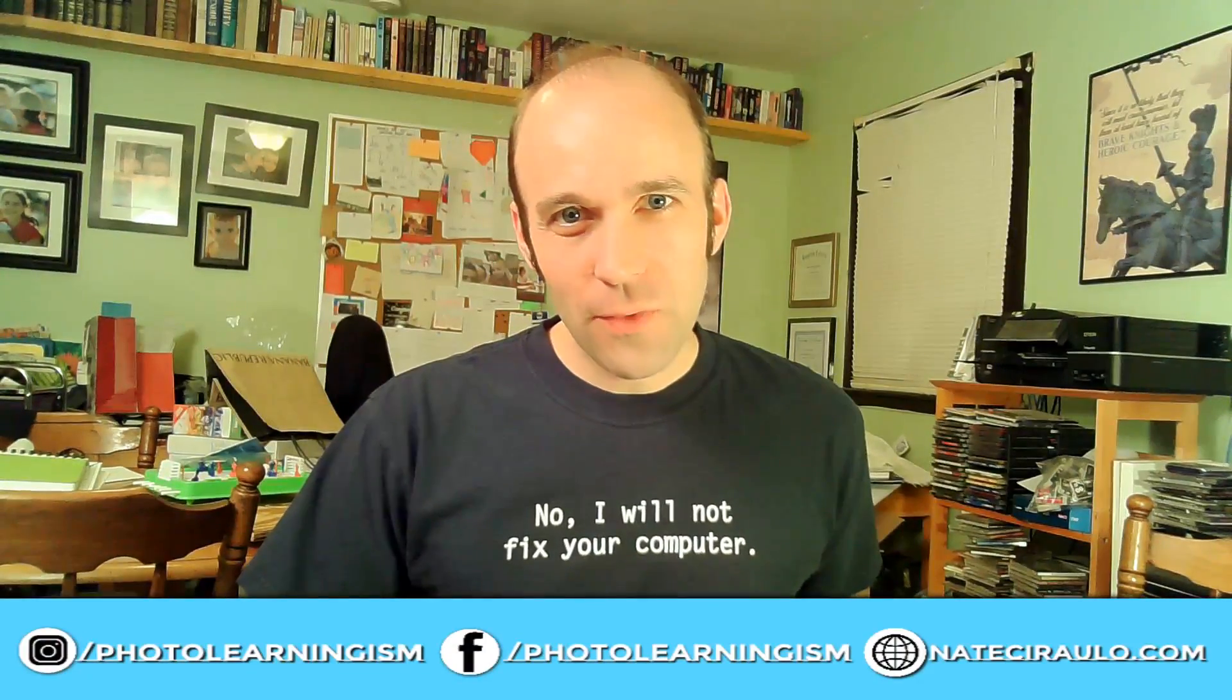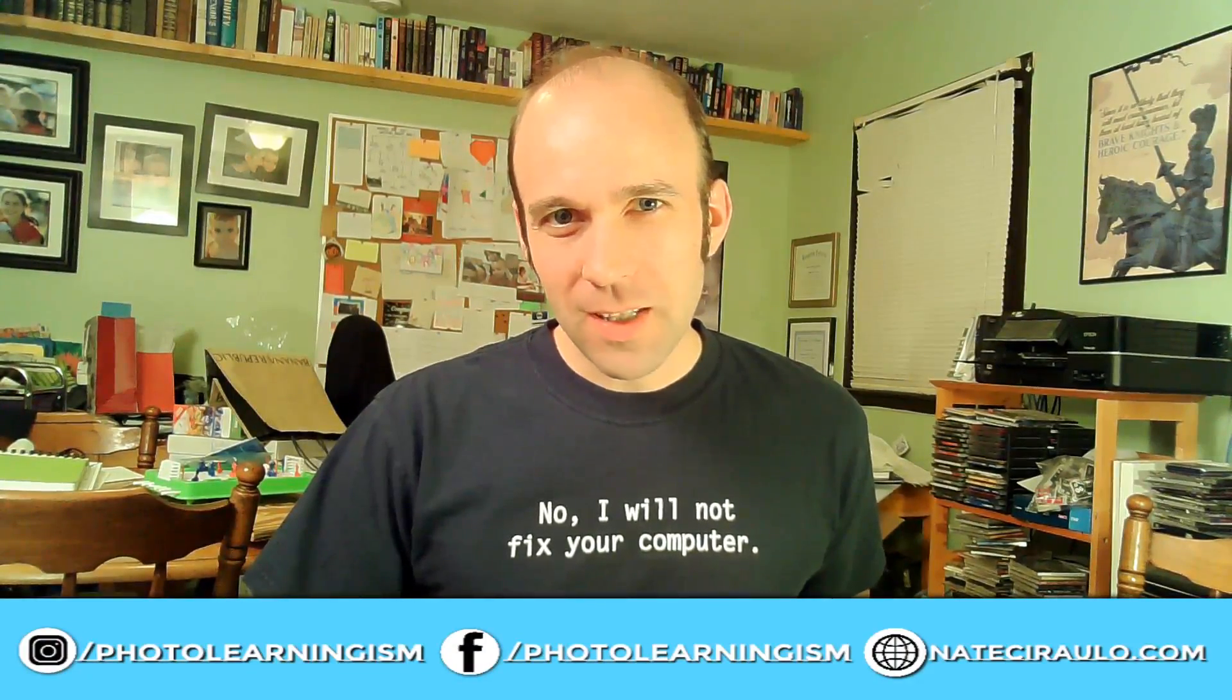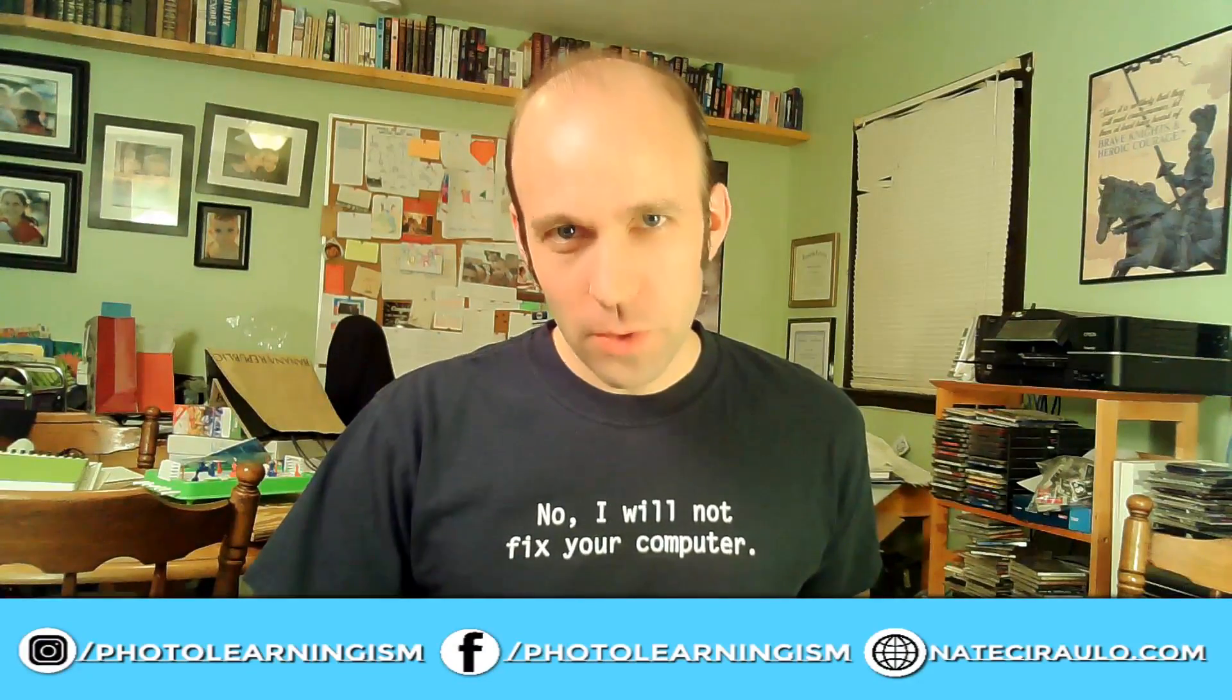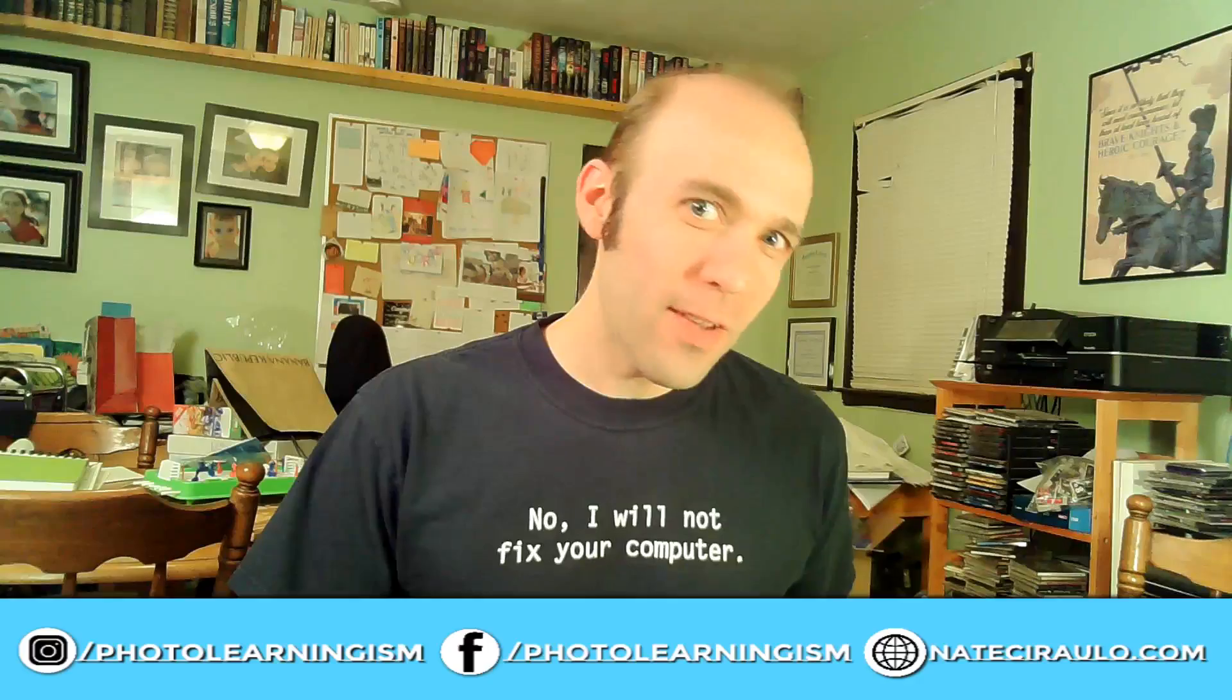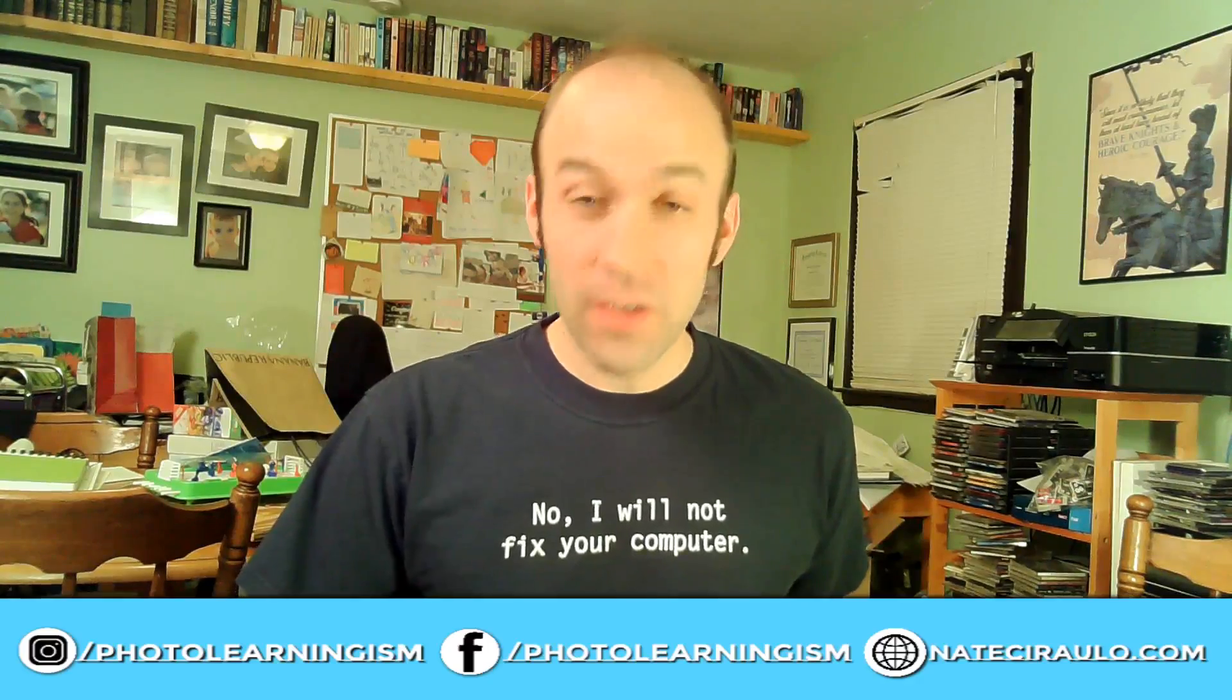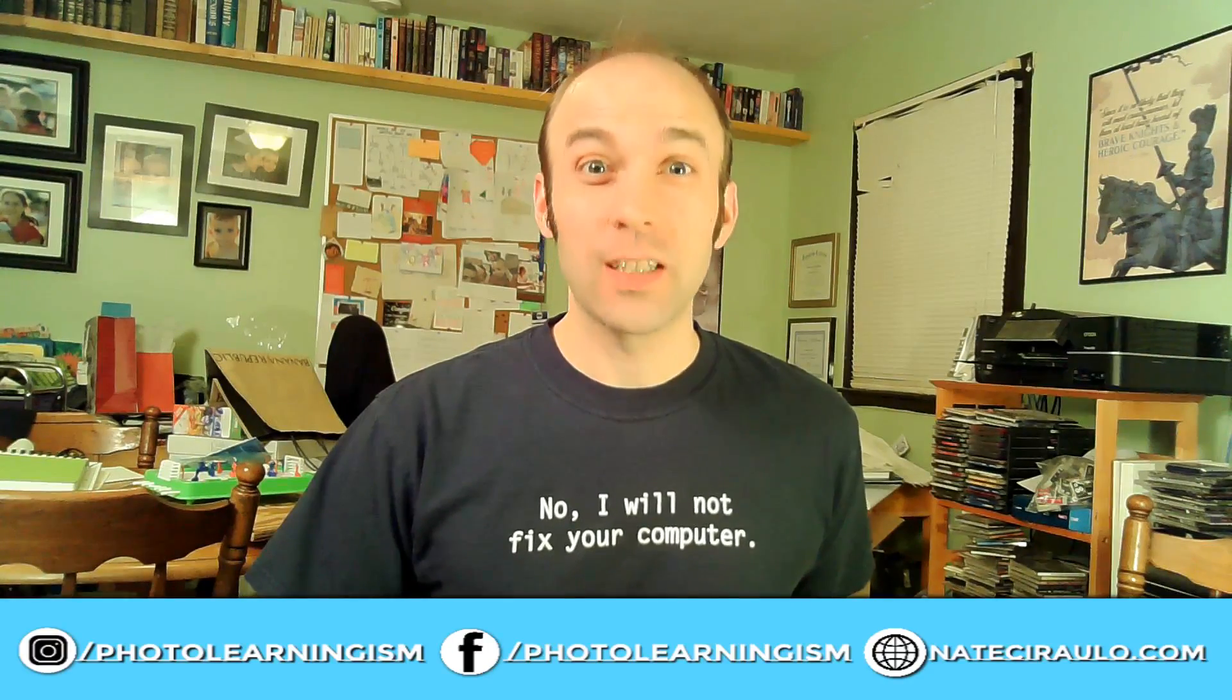Hi, I'm Nate and you're watching Photo Learningism. It's time for another Versus match. We're going Kdenlive against DaVinci Resolve. Let's do it. Fight!